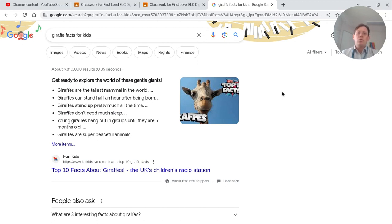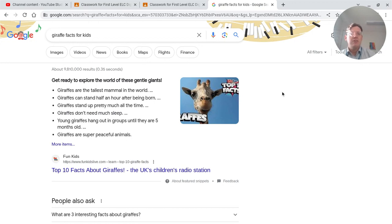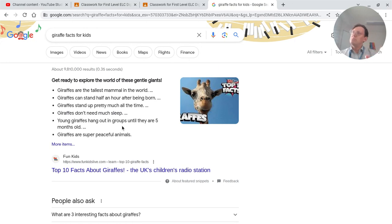So those are the ways that we can search. What I'd like you to do is search for five different animals. You might want to add 'facts for kids' on the end. Then share something that you've read or heard — remember, we can use all the tools to get it read to us. So if you're not that confident reading, you can use that to help and find out some wonderful things. Pause this now, do that task, come back for the next one.